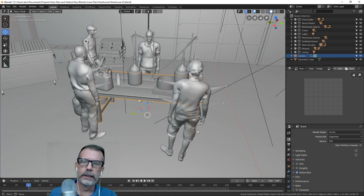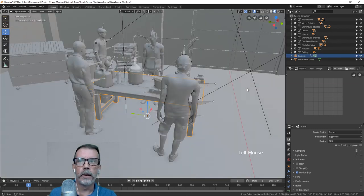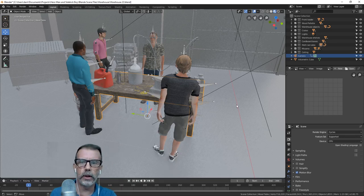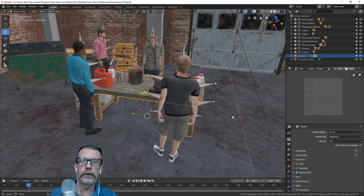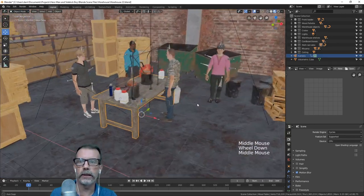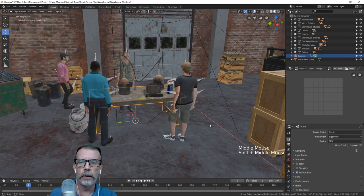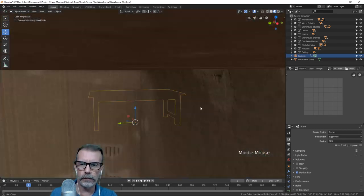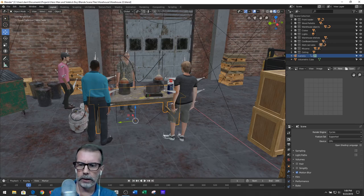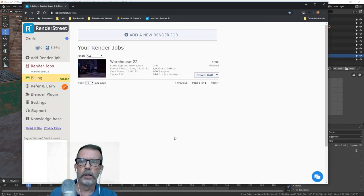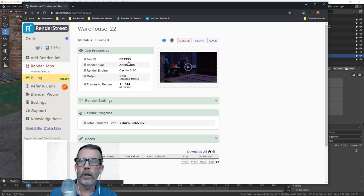Let's take a look at the look dev on this — it takes a little while. You can see some of the textures; you can't really see the lighting yet. So you can get a sense of at least the textures. I'm also using Render Street, a render farm. Let's take a look at that — I've uploaded this file to Render Street.